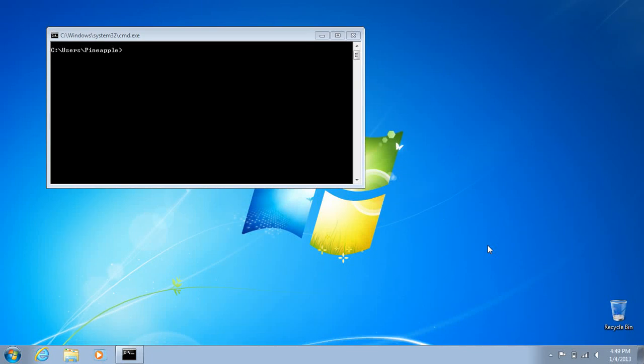Hi everybody. Today I'm going to show you how to not get attacked by Karma, a tool used on the Wi-Fi Pineapple 4.